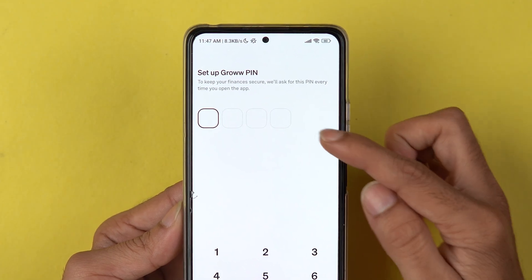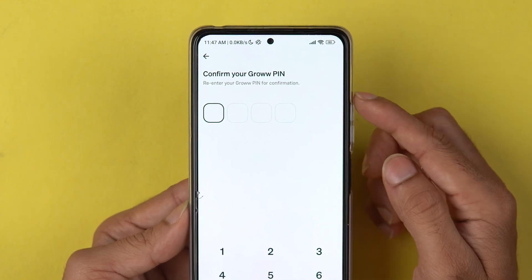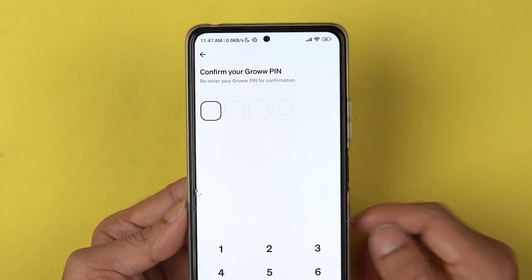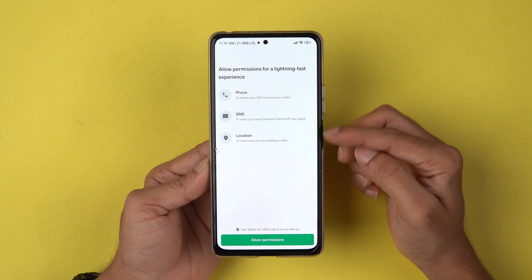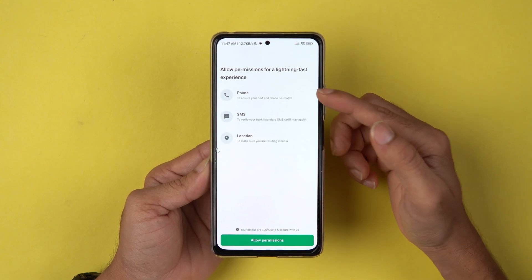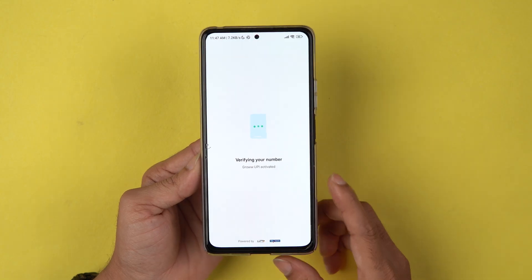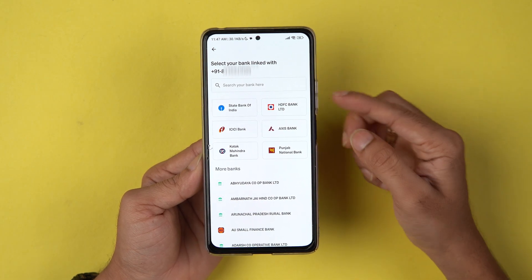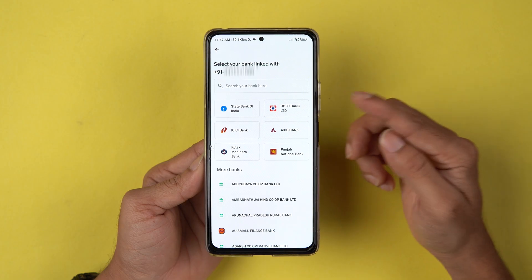On the next page, it will ask you to set up your Grow PIN. Enter a four-digit PIN, and then it will ask you to re-enter the same PIN to confirm. On the next page, it will ask for some permissions — phone, SMS, and location. Select Allow Permission.